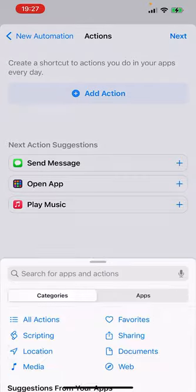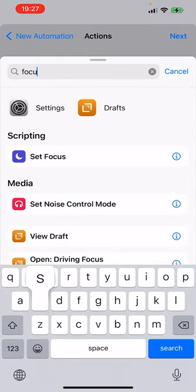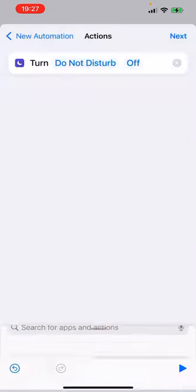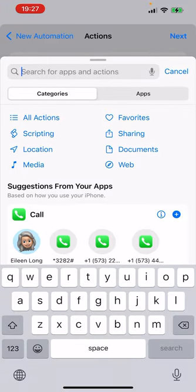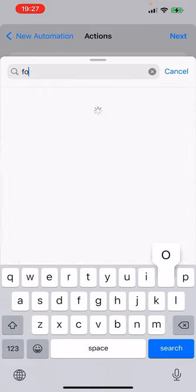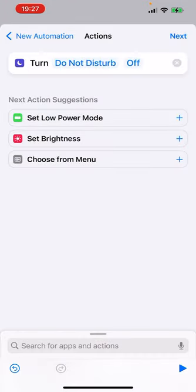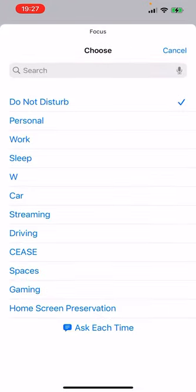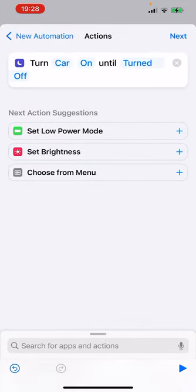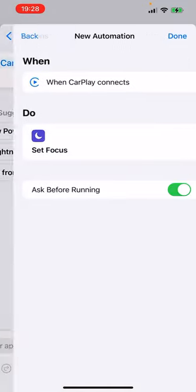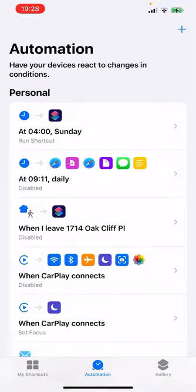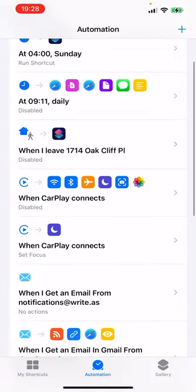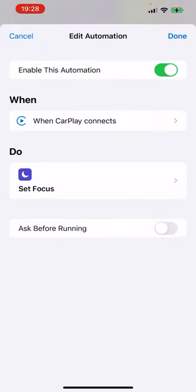And we only need one action here. You can ignore the rest. I know it's overwhelming, especially now. What I did was I looked for the set focus action. I'm going to go ahead and select my custom automation and leave it to on until turned off because our other automation is going to turn it off. Then one more thing, this ask before running toggle, I'm going to turn that off because otherwise this would be completely pointless. So there's the automation that turns this focus on anytime it connects.